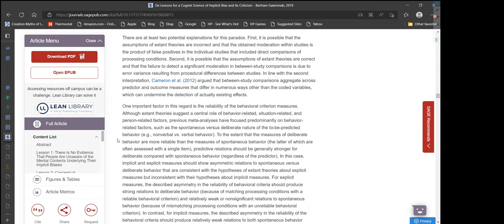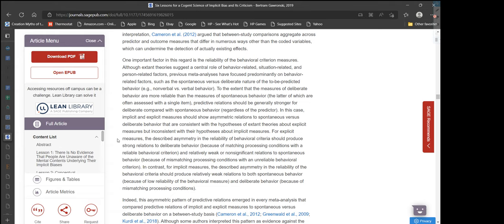There are at least two potential explanations for this paradox. First, it is possible that the assumptions of extant theories are incorrect and that the obtained moderation within studies is the product of false positives. Second, it is possible that the assumptions are correct and that the failure to detect significant moderation in between-study comparisons is due to error variance resulting from procedural differences between studies. Cameron et al. argued that between-study comparisons aggregate across predictor and outcome measures that differ in numerous ways other than the coded variables, which can undermine the detection of actually existing effects.